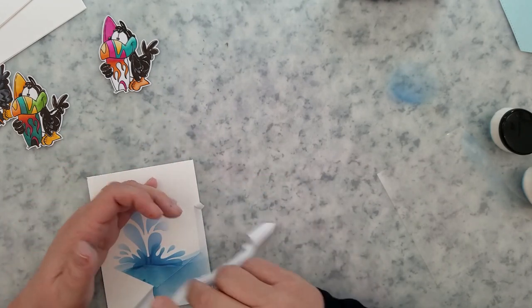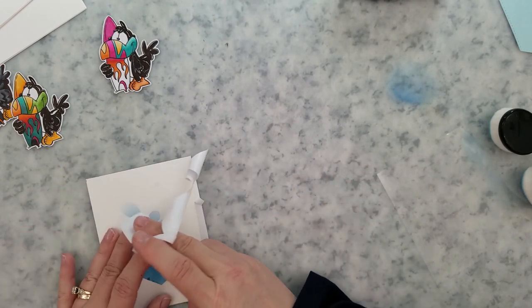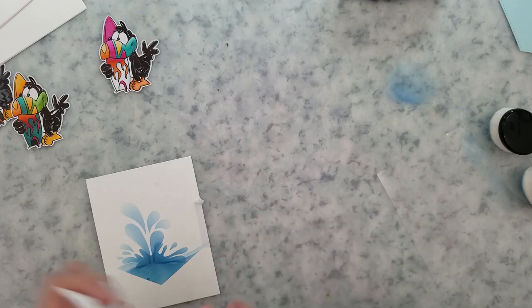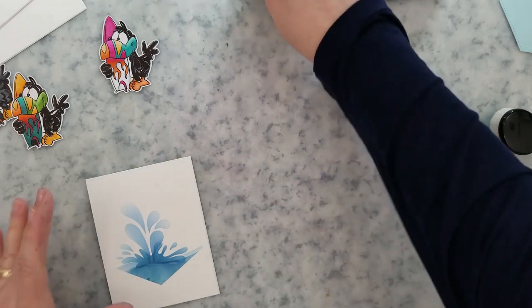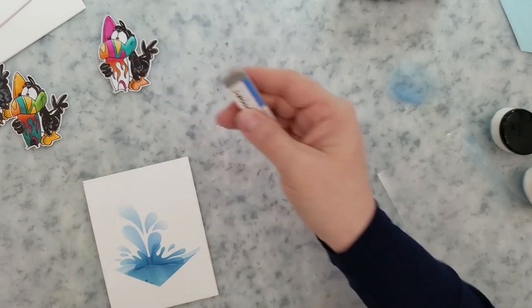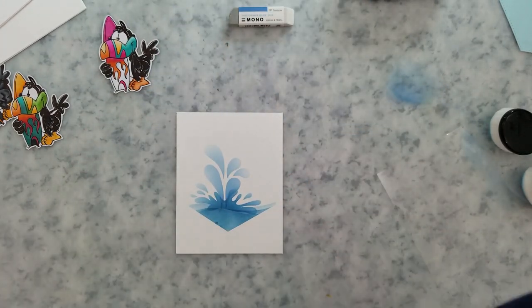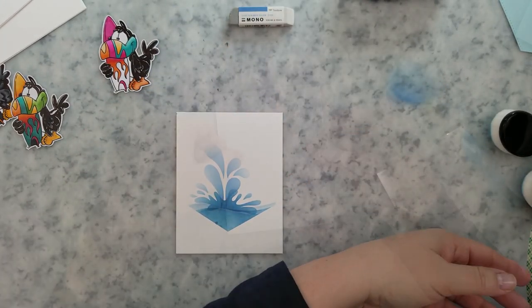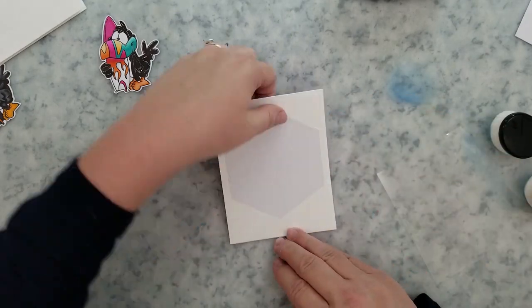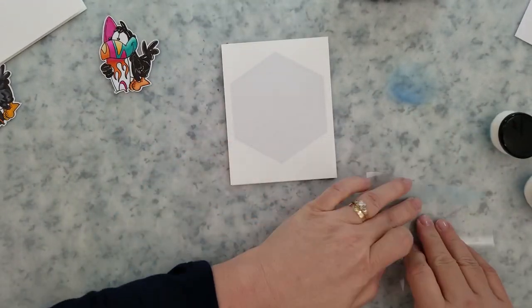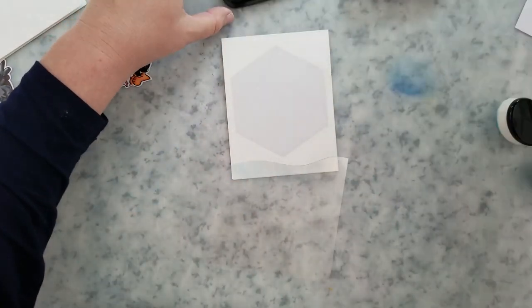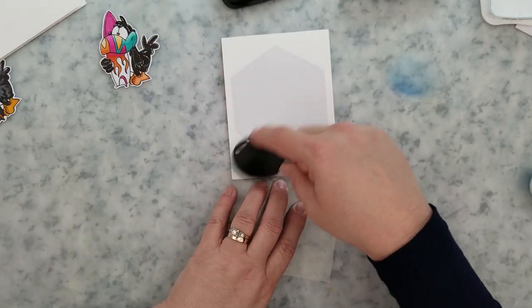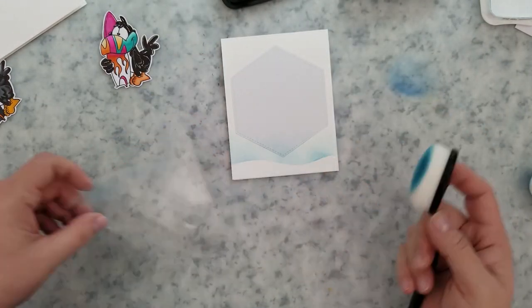So our second card, we're going to use the positive cutout from that masking paper. And then we'll place that on our card base. We're going to do some more ink blending on the second card. We're going to use that piece of acetate again. And we're going to create some waves down here at the bottom using that same ink that we used on the first card.